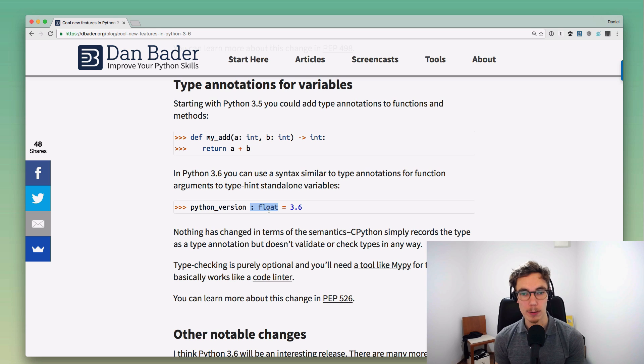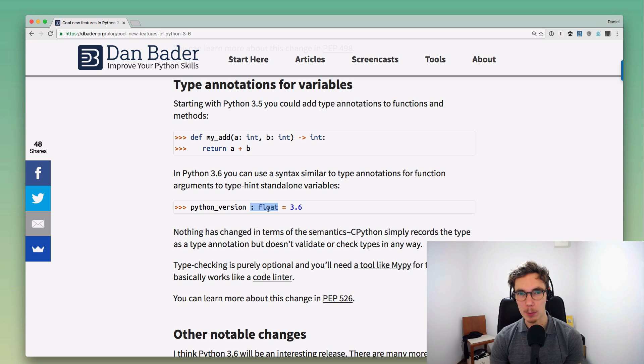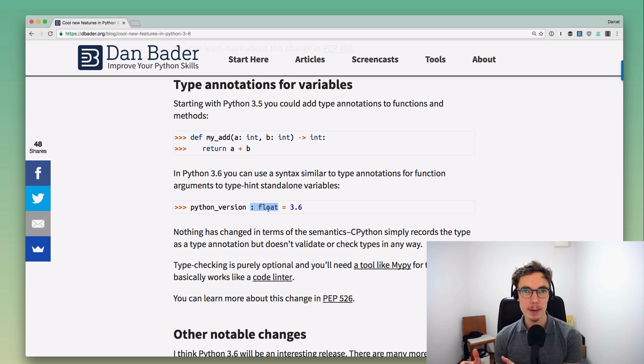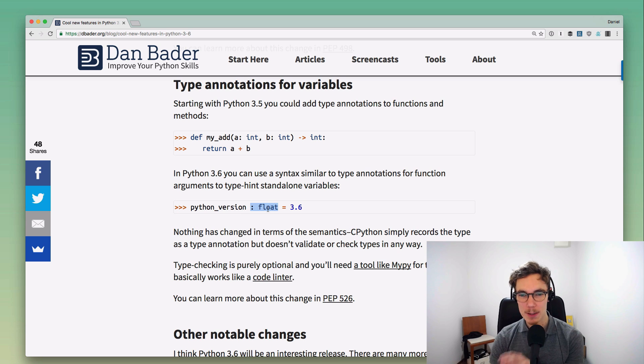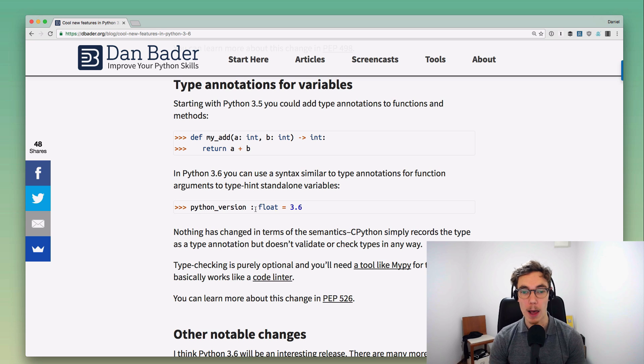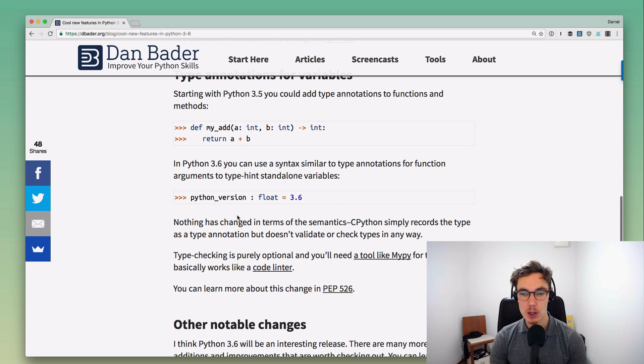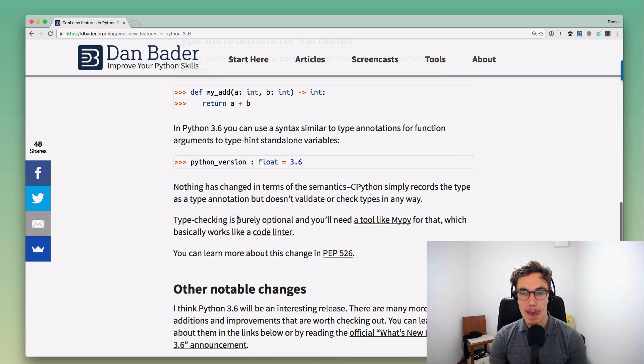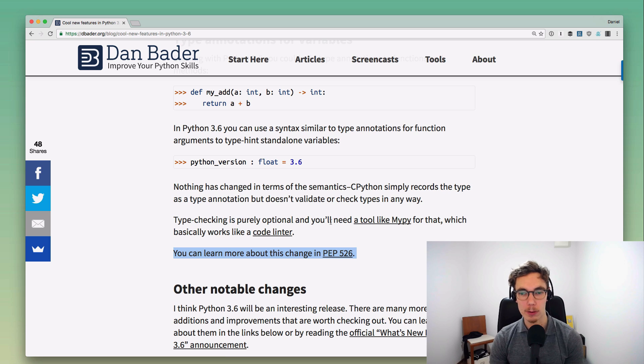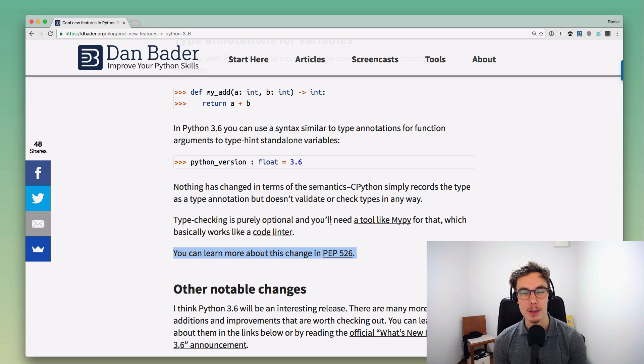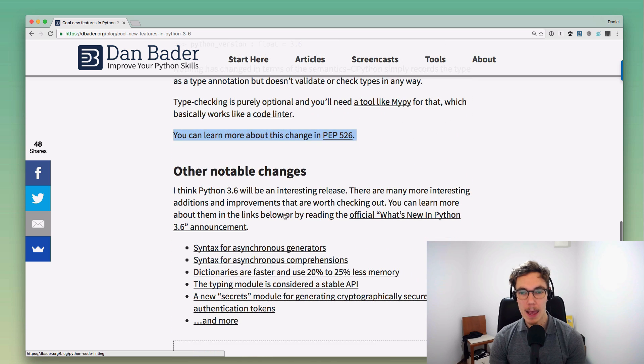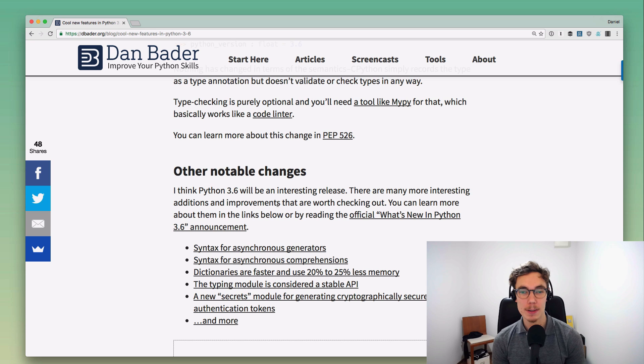You can use the same syntax, or like this colon and then the type, for just standalone variables, which I think is kind of cool. Previously you had to do that with a specially formatted comment which I don't think is ideal, and this just makes it a lot cleaner. I think it makes the whole typed Python approach a lot more valuable. I'm really excited about this new syntax even though it's a small change. You can learn more about this in PEP 526.